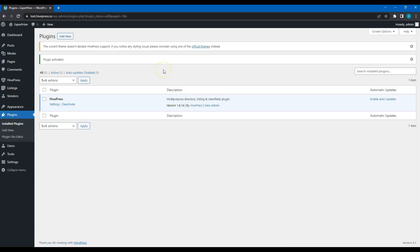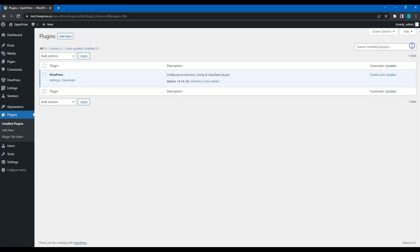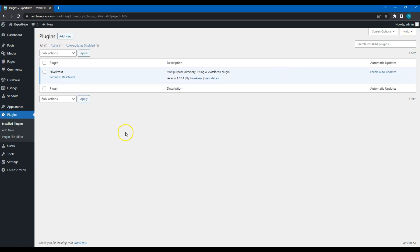Ok, the next step is to install a WordPress theme that will define the styling and layouts of your website. For the sake of this course, we'll use the Expert Hive theme. It's a clean and modern WordPress theme for service marketplaces, and it's fully compatible with the HivePress plugin.